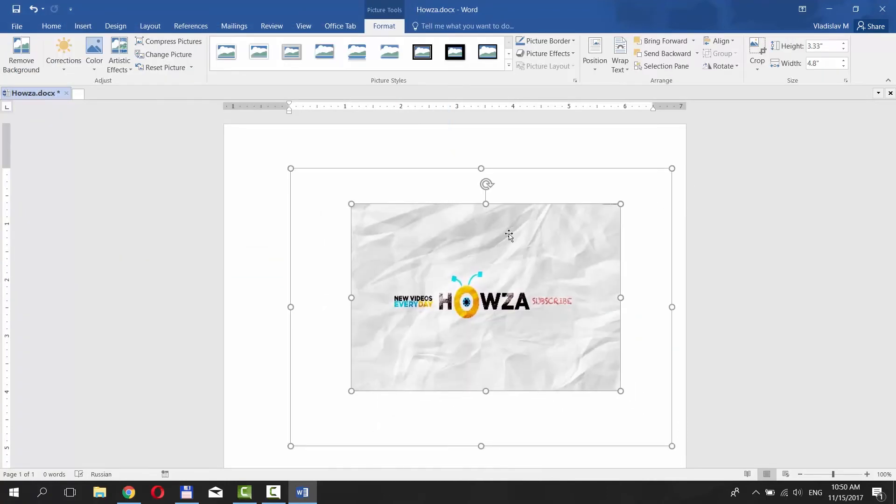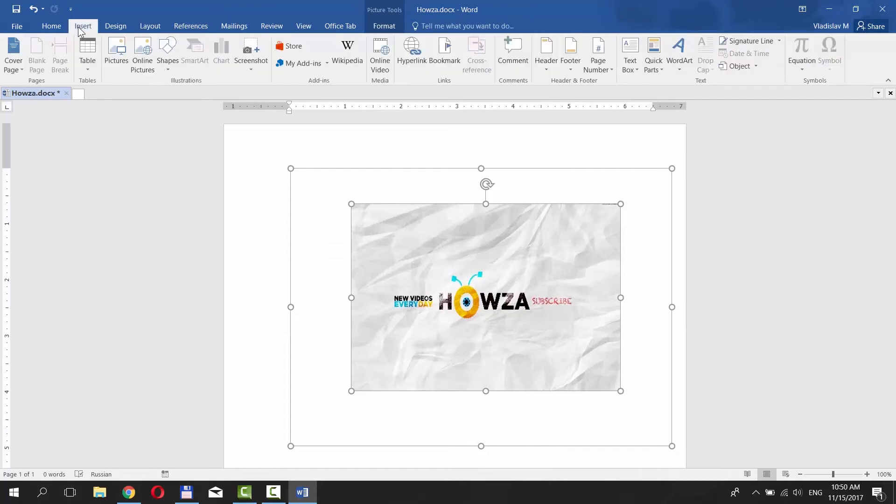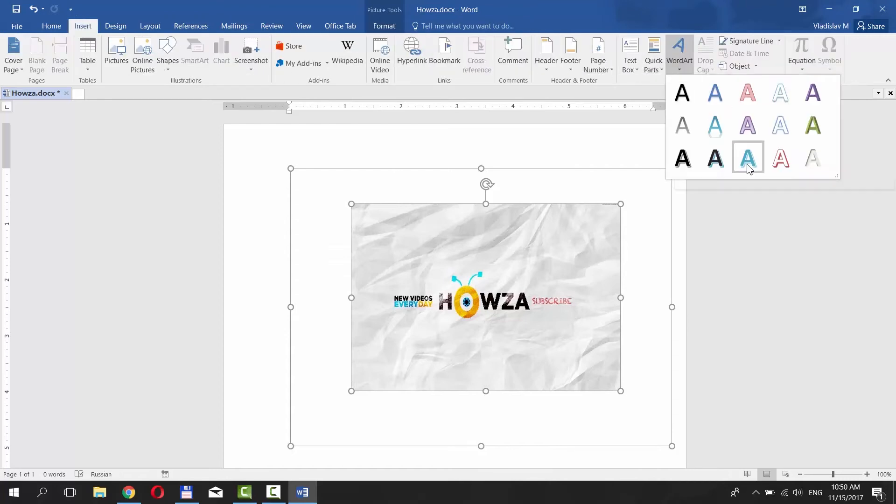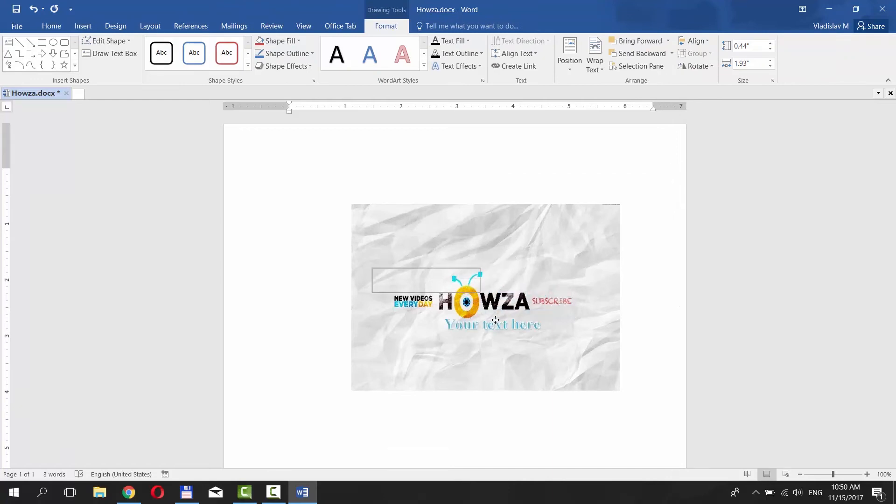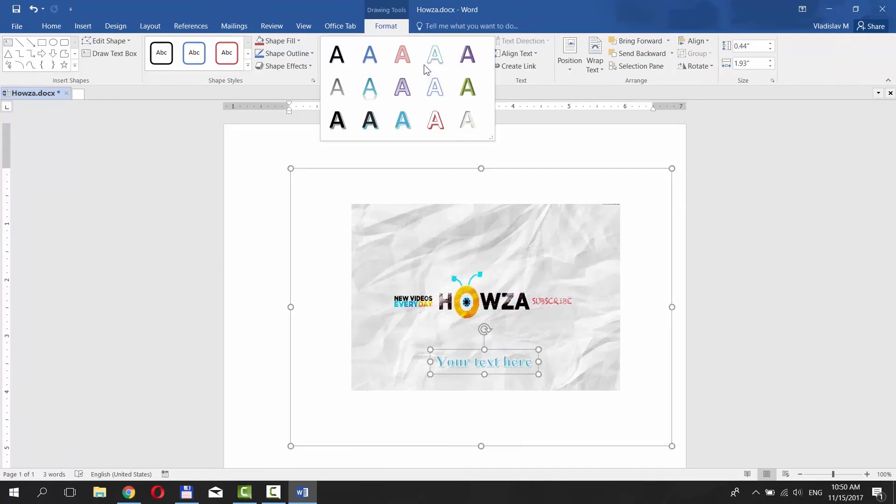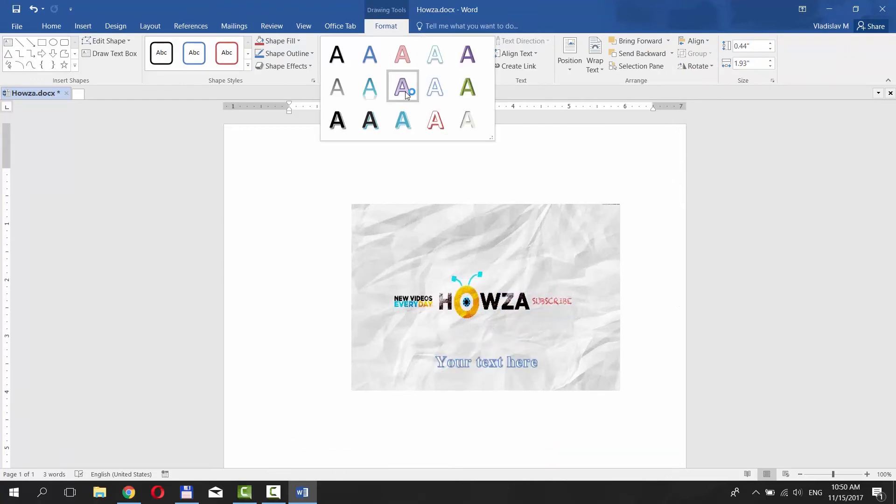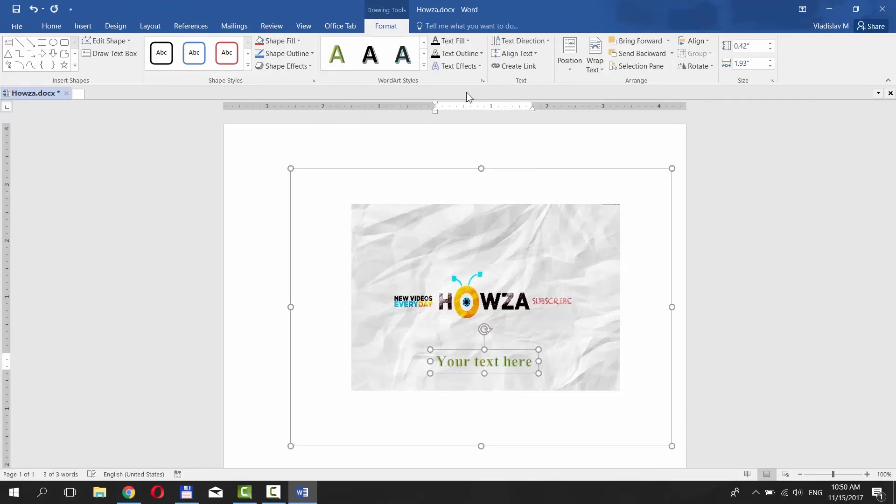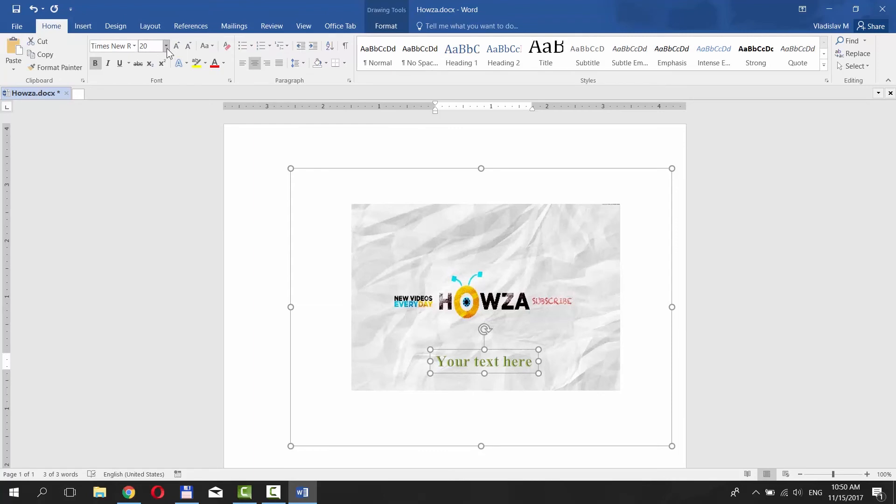Again, go to Insert tab. Click on Word Art. Choose the style and color of the text. Type the text you want. Set the size of the text and choose the font. Place the text where you want it to be.